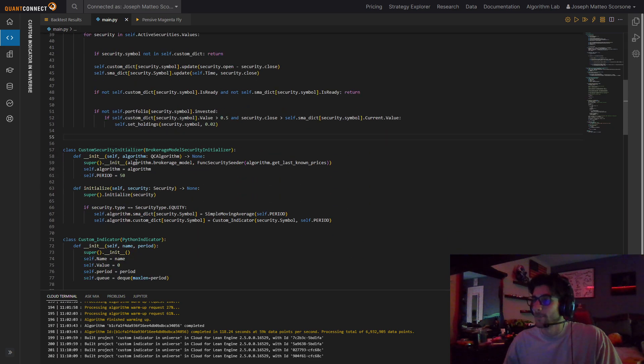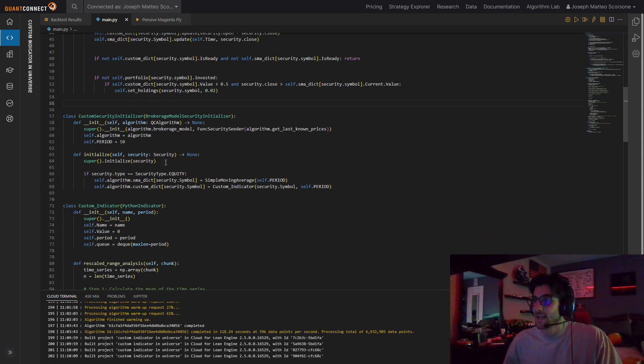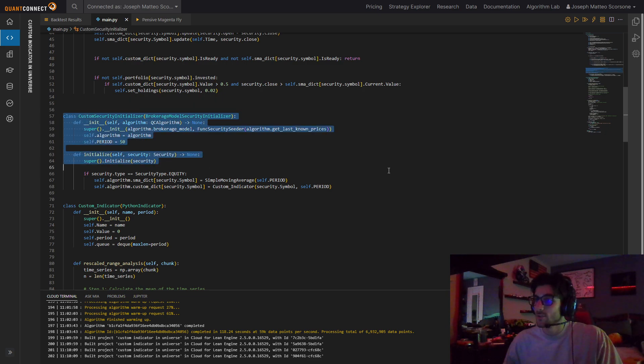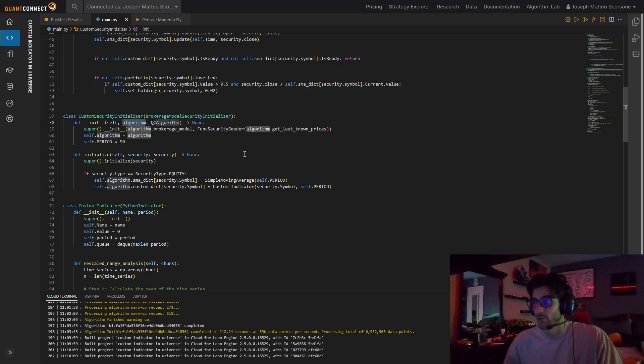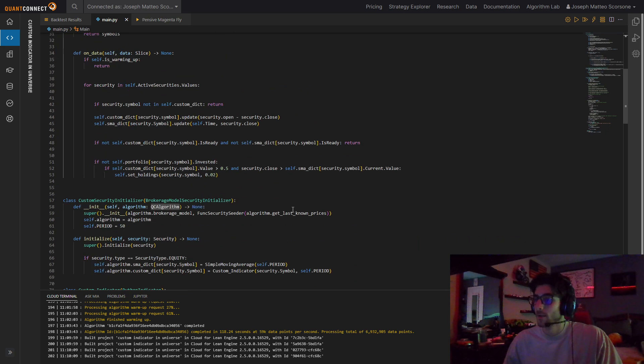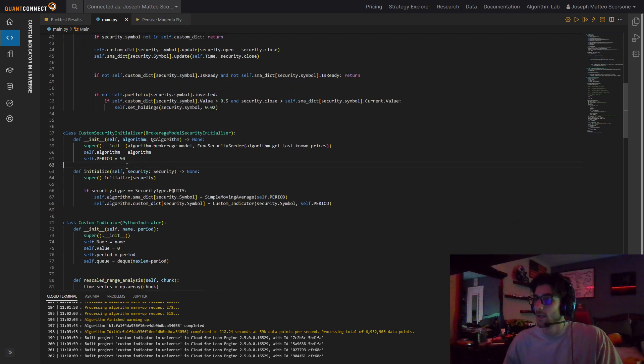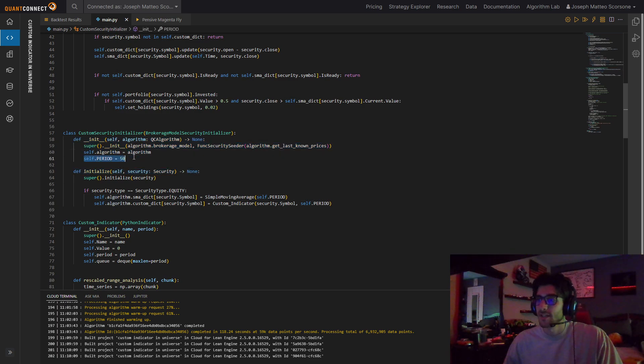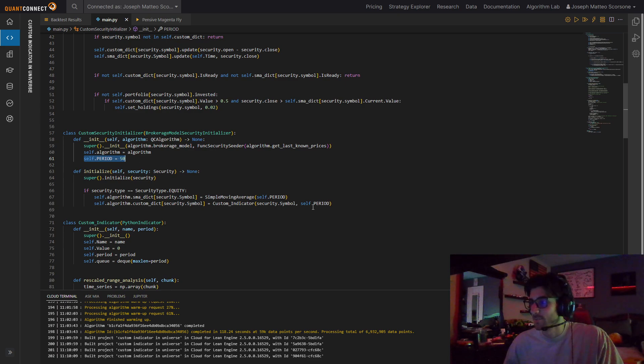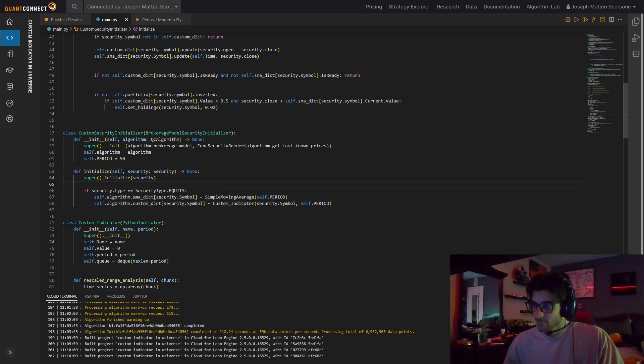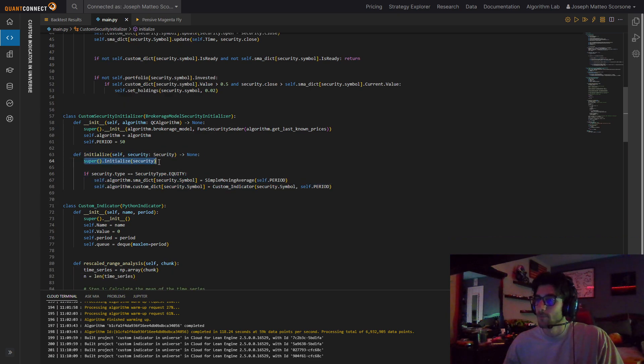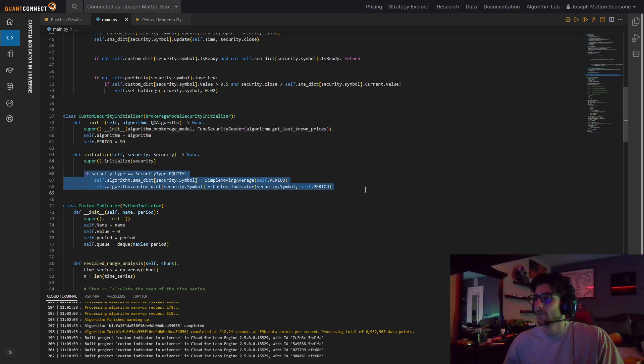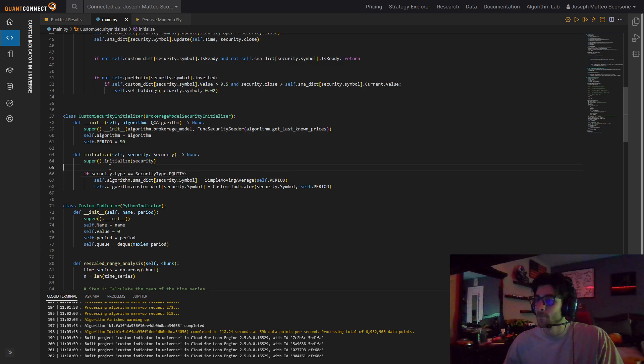So now let's actually go to this security initializer first, right down here. Because this is actually where we make our indicator values. Because it's a new class. Algorithm is QC algorithm, like how we have up here. When we initialize it, we set self.algorithm to be this parameter. And we're also just setting a period. Just that way we don't have to change both of them. In our initialize, we call super.